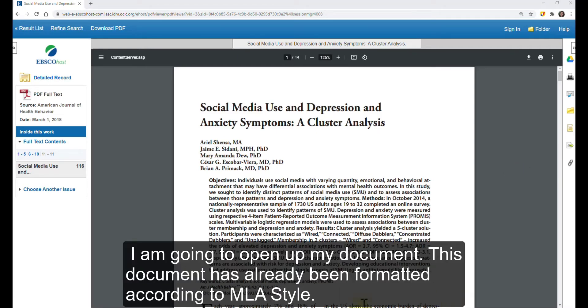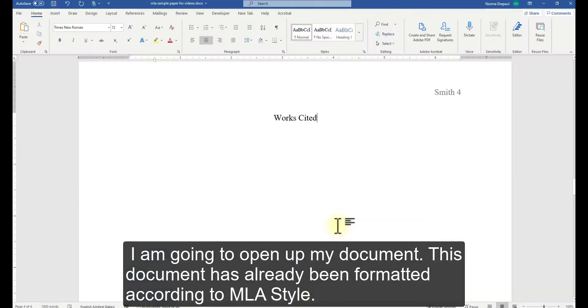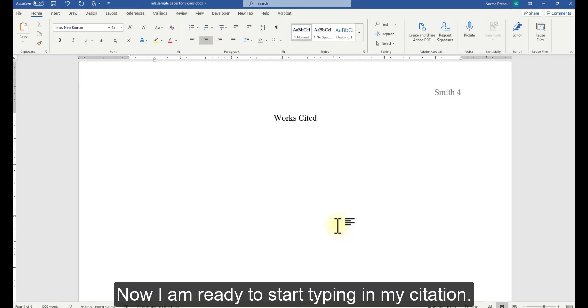I am going to open up my document. This document has already been formatted according to MLA style. Now I am ready to start typing in my citation.